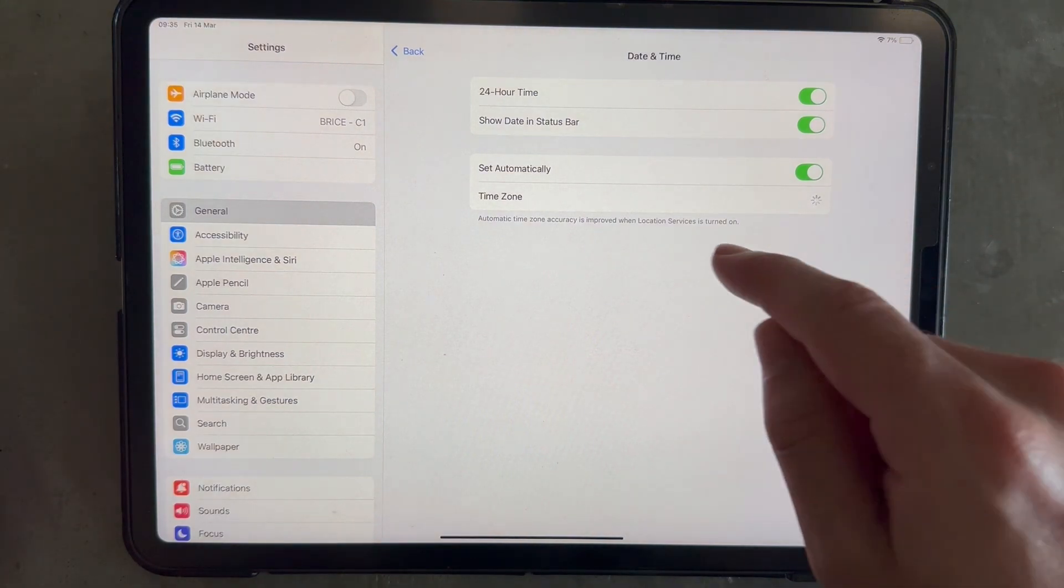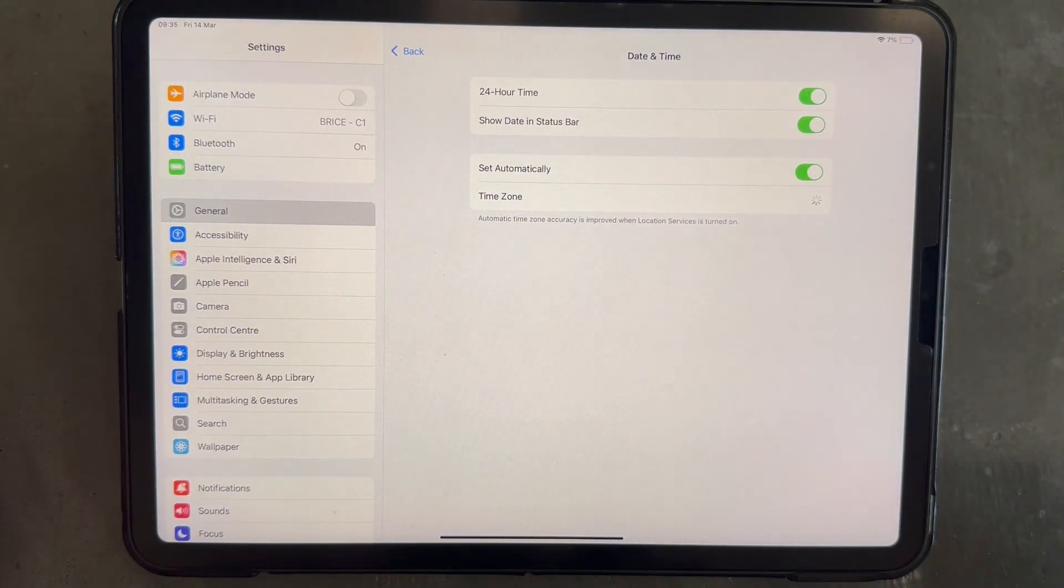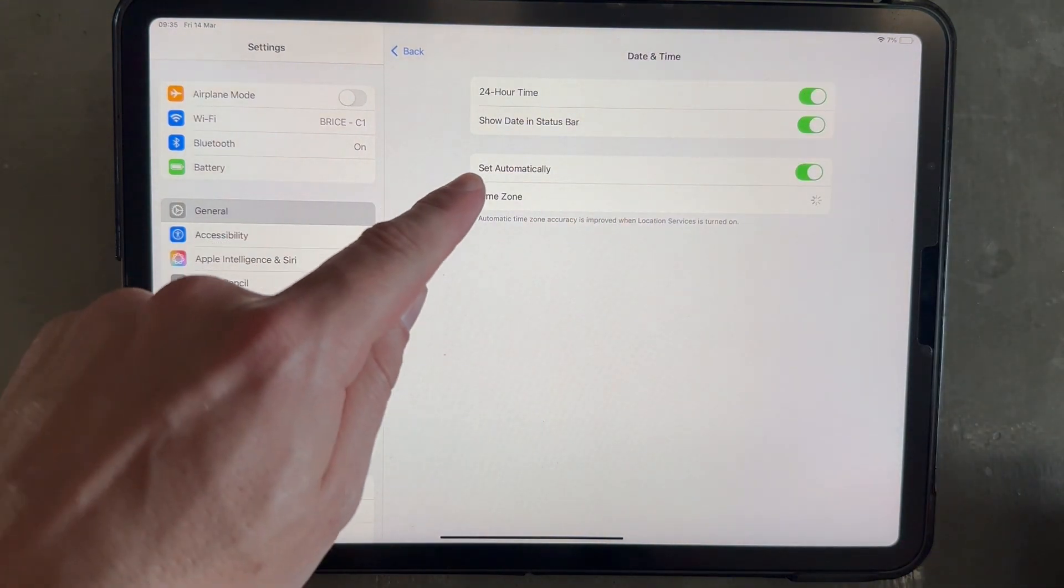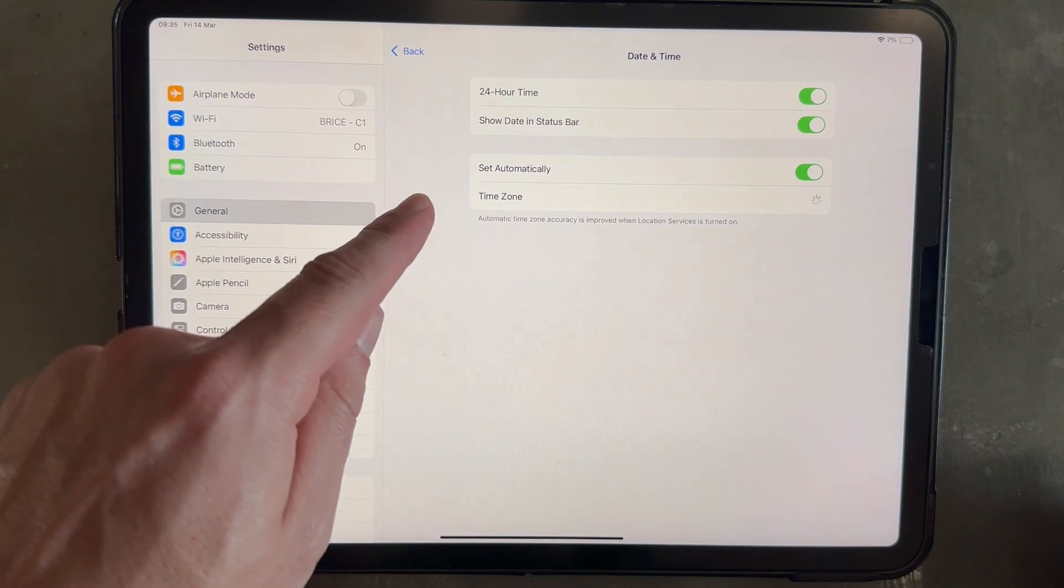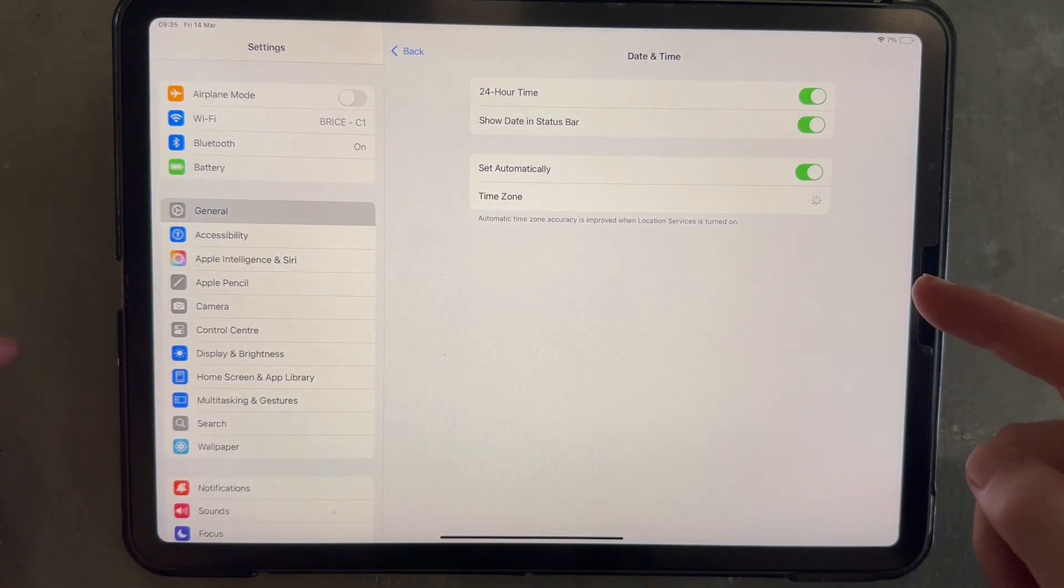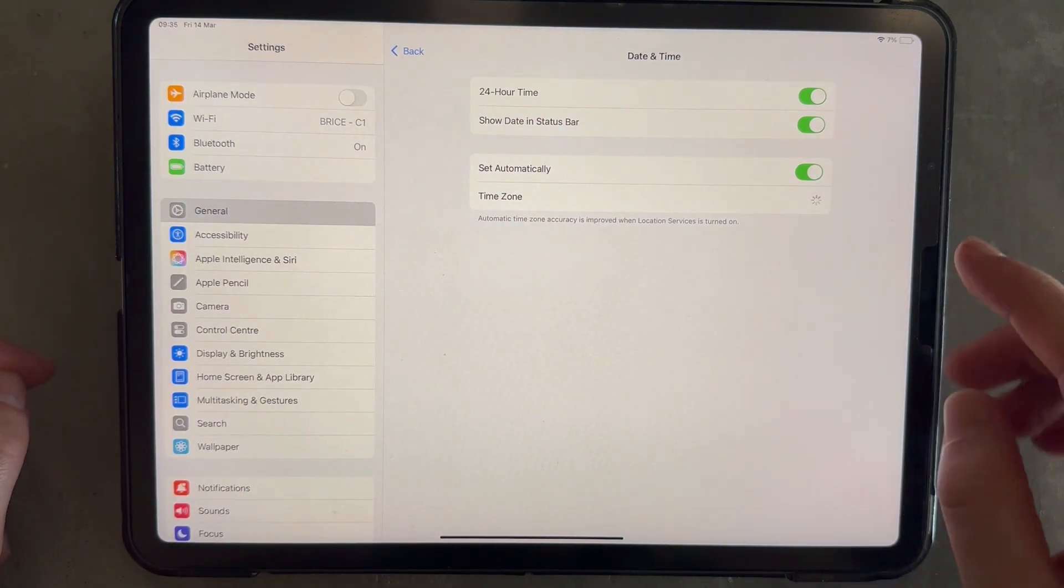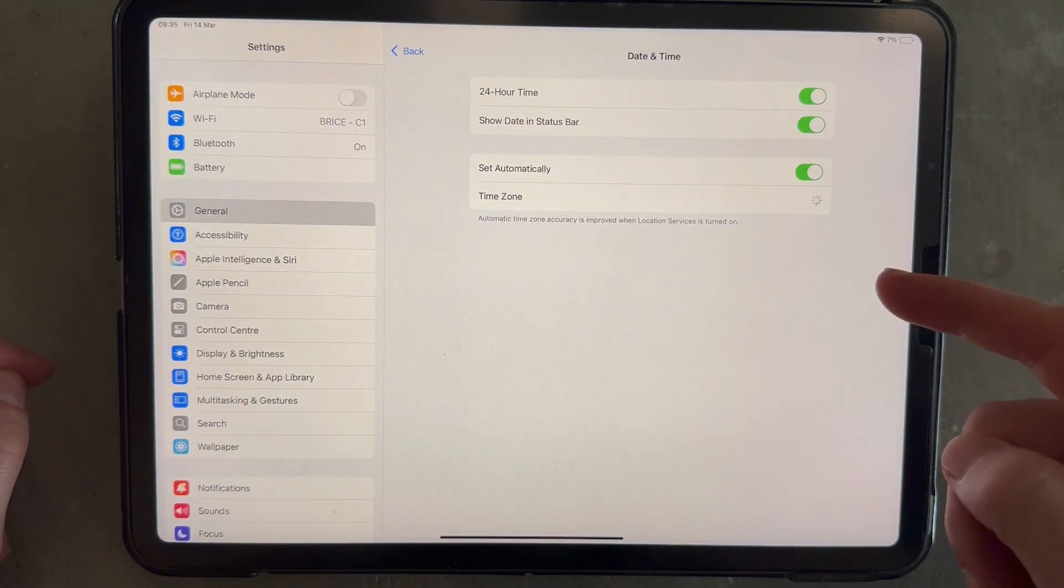So if you're on the date and time settings window on your Apple device and the set automatically button here is grayed out and it doesn't let you click it, then there's actually a couple of things we can do to solve this issue.